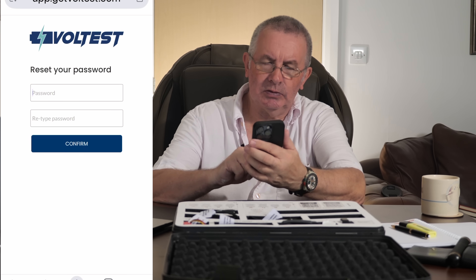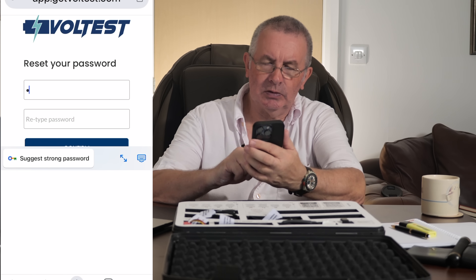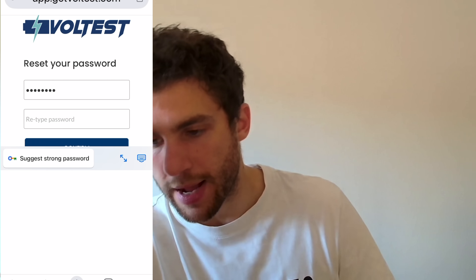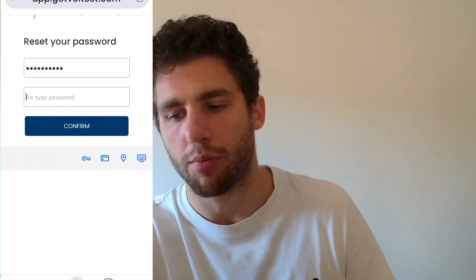You should be receiving an email to reset the password. I just sent it to you, so now you should receive an email. Welcome to the Volt Test — use your reset link there. It will ask you to set up a password and bring you to the profile settings page. Let me know when you're there.